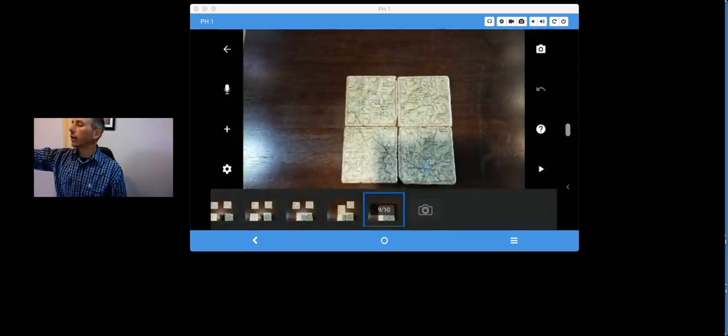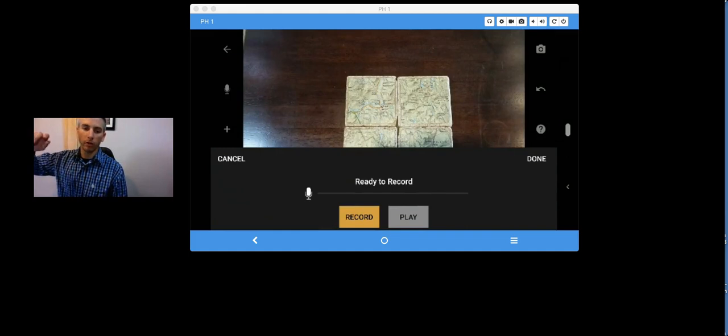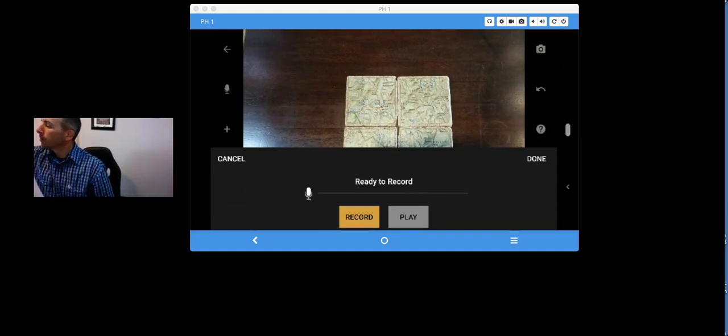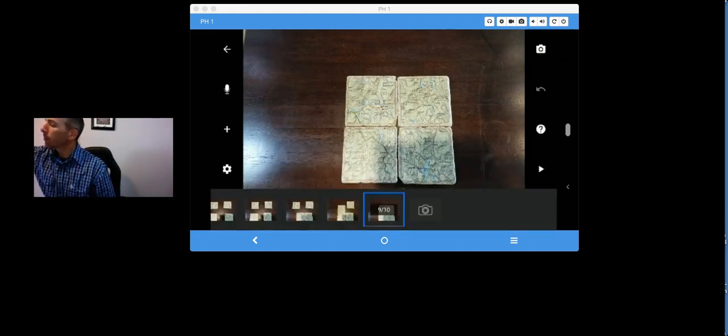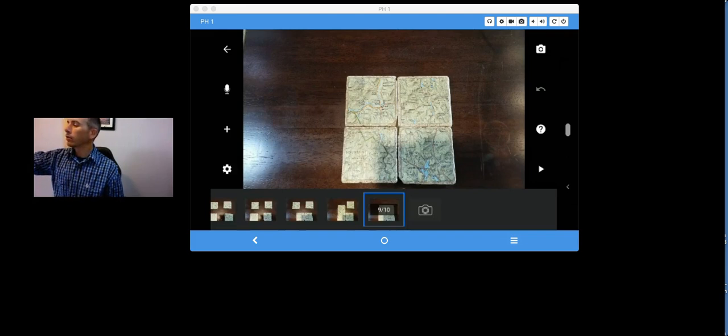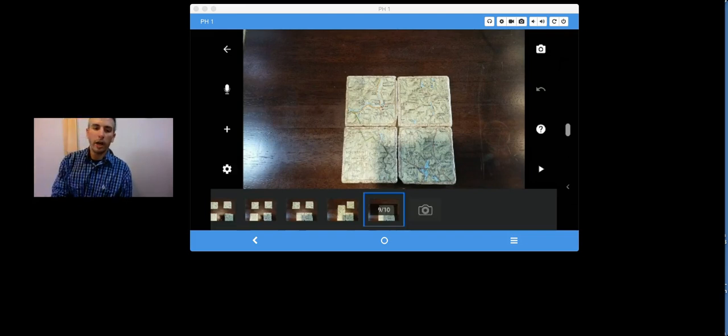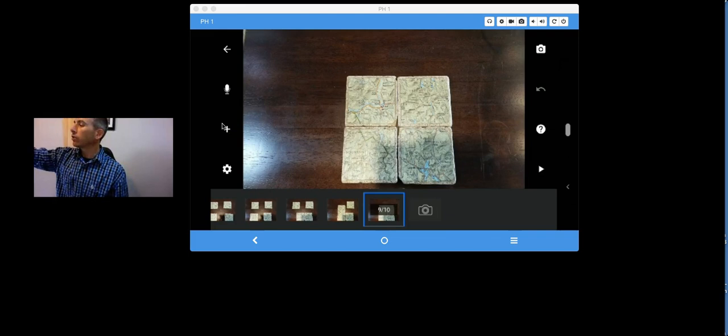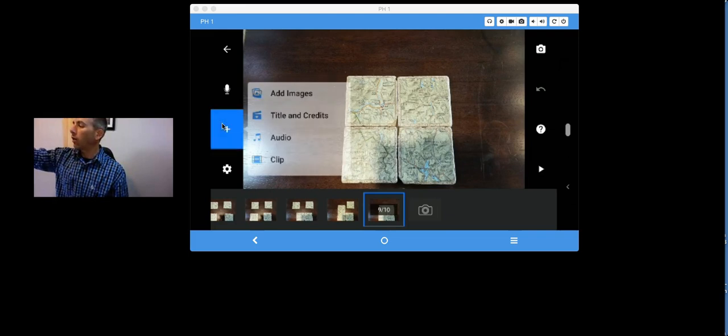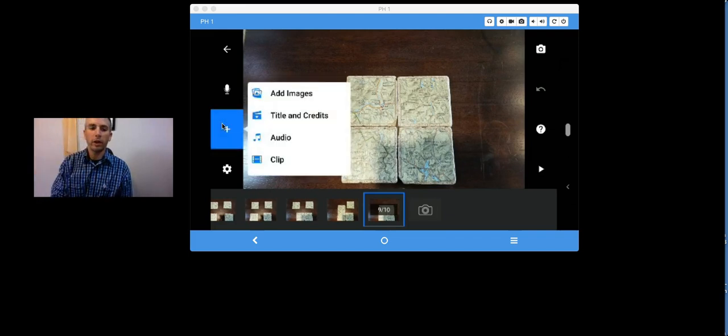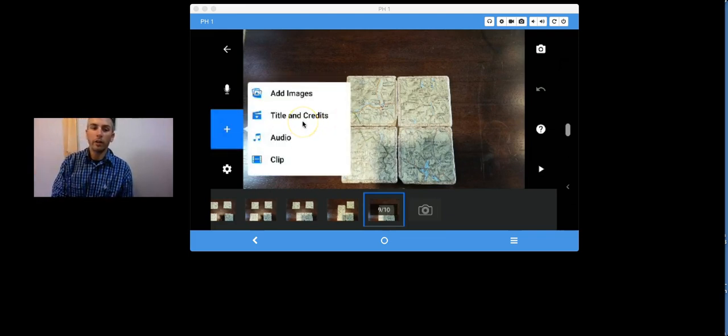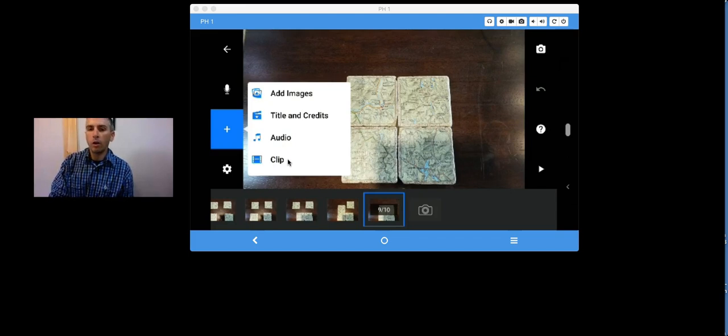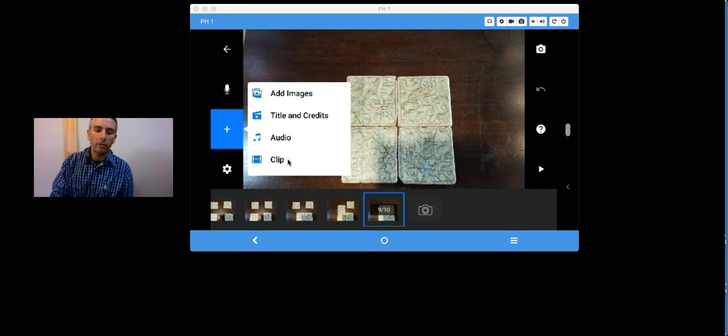And from here, I can go in and add things like a voiceover if I want to do a voiceover. You'll also see an option here to add some other elements. Unfortunately, all those extra elements, including title and credit screens and more background audio or even another clip within the clip, those are all premium aspects of the Stop Motion Studio app.